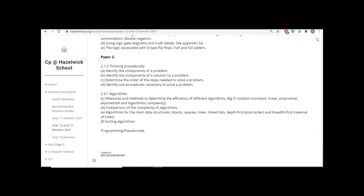...you are going to be tested on Big O notation. So always remember that the way that OCR tests Big O notation is not as complex as other exam boards. And you should pay attention to the comparison of the complexity of algorithms. So you must know the different complexity of different algorithms, because you are going to be tested on comparing each one.